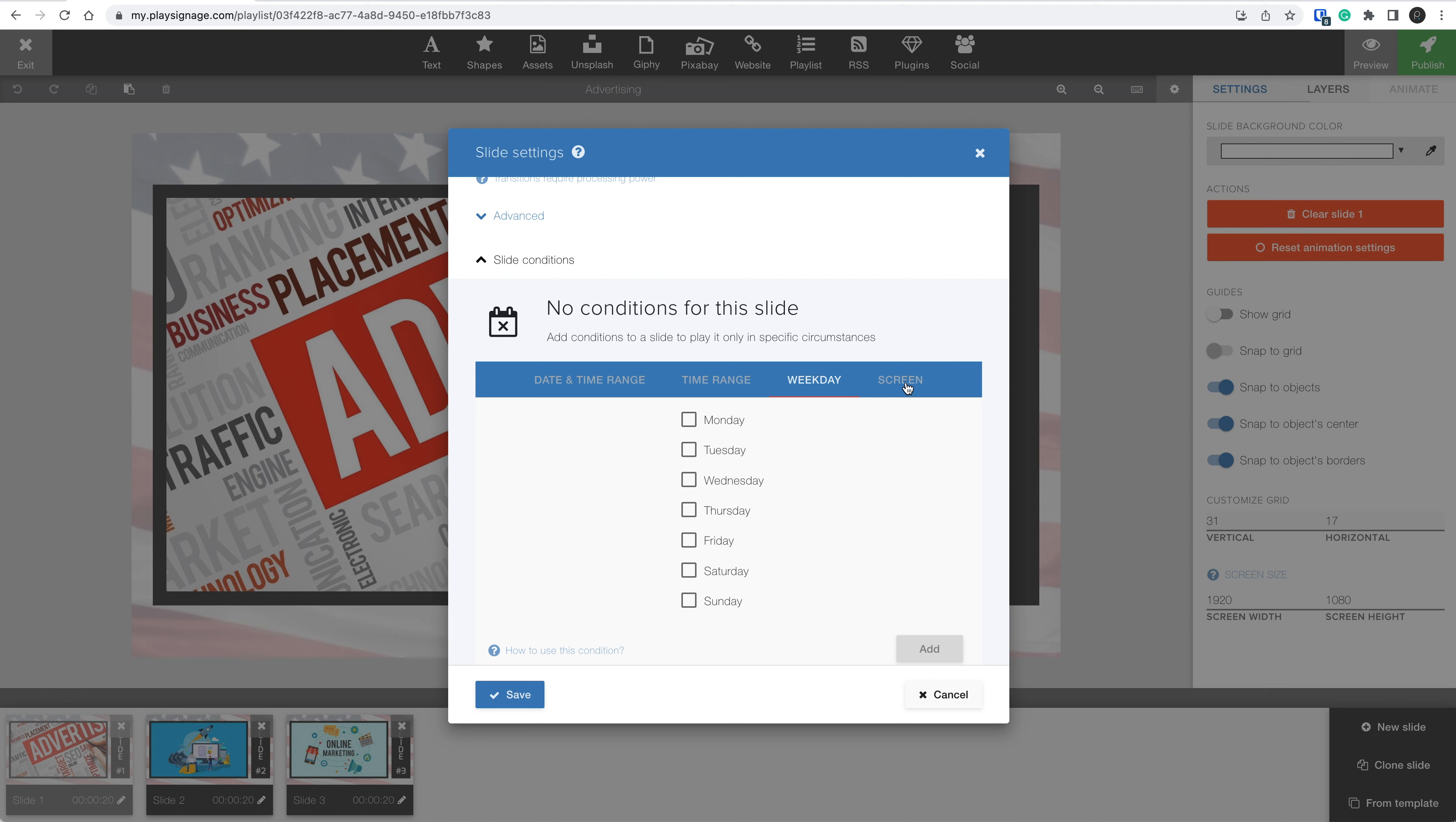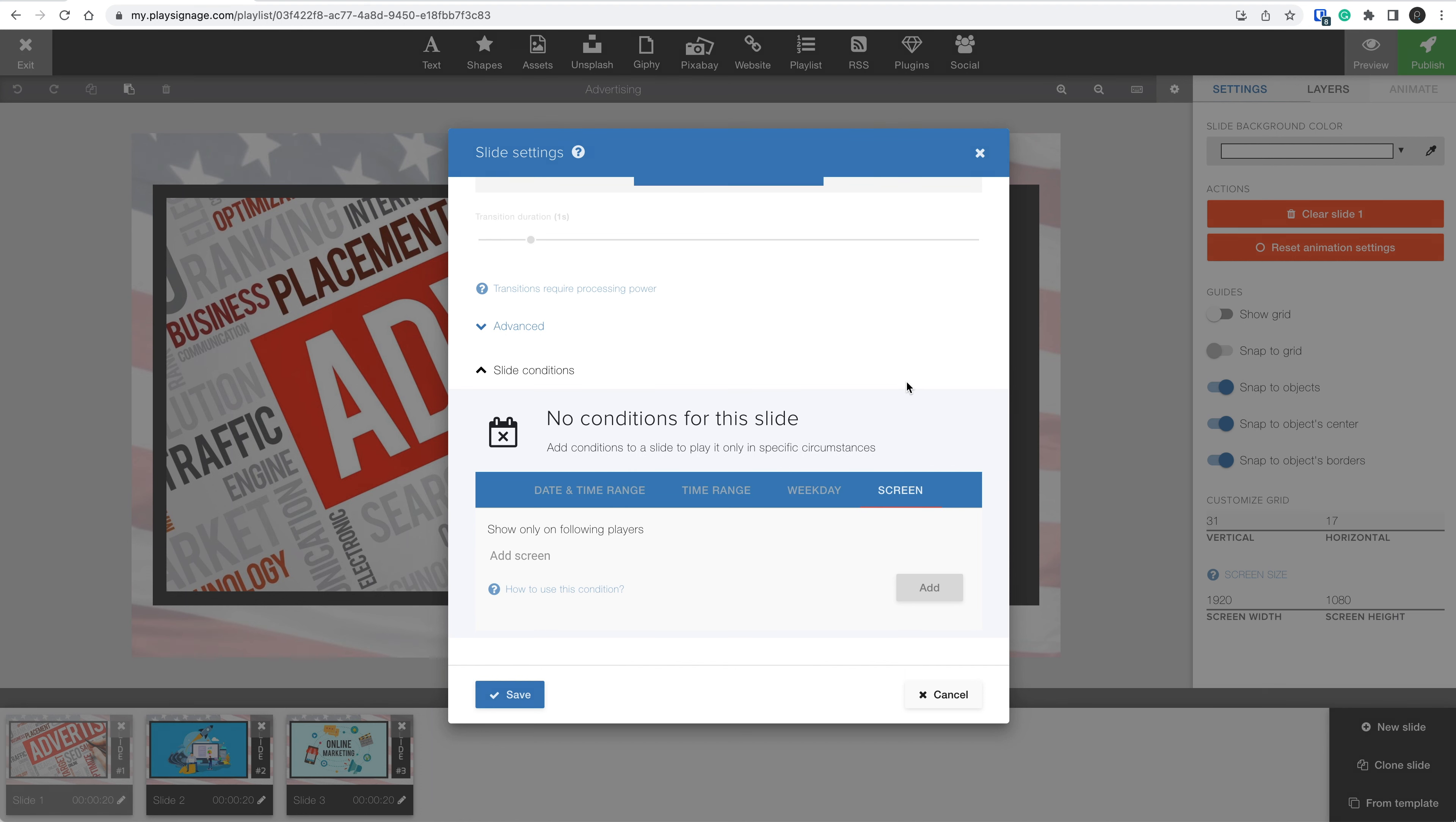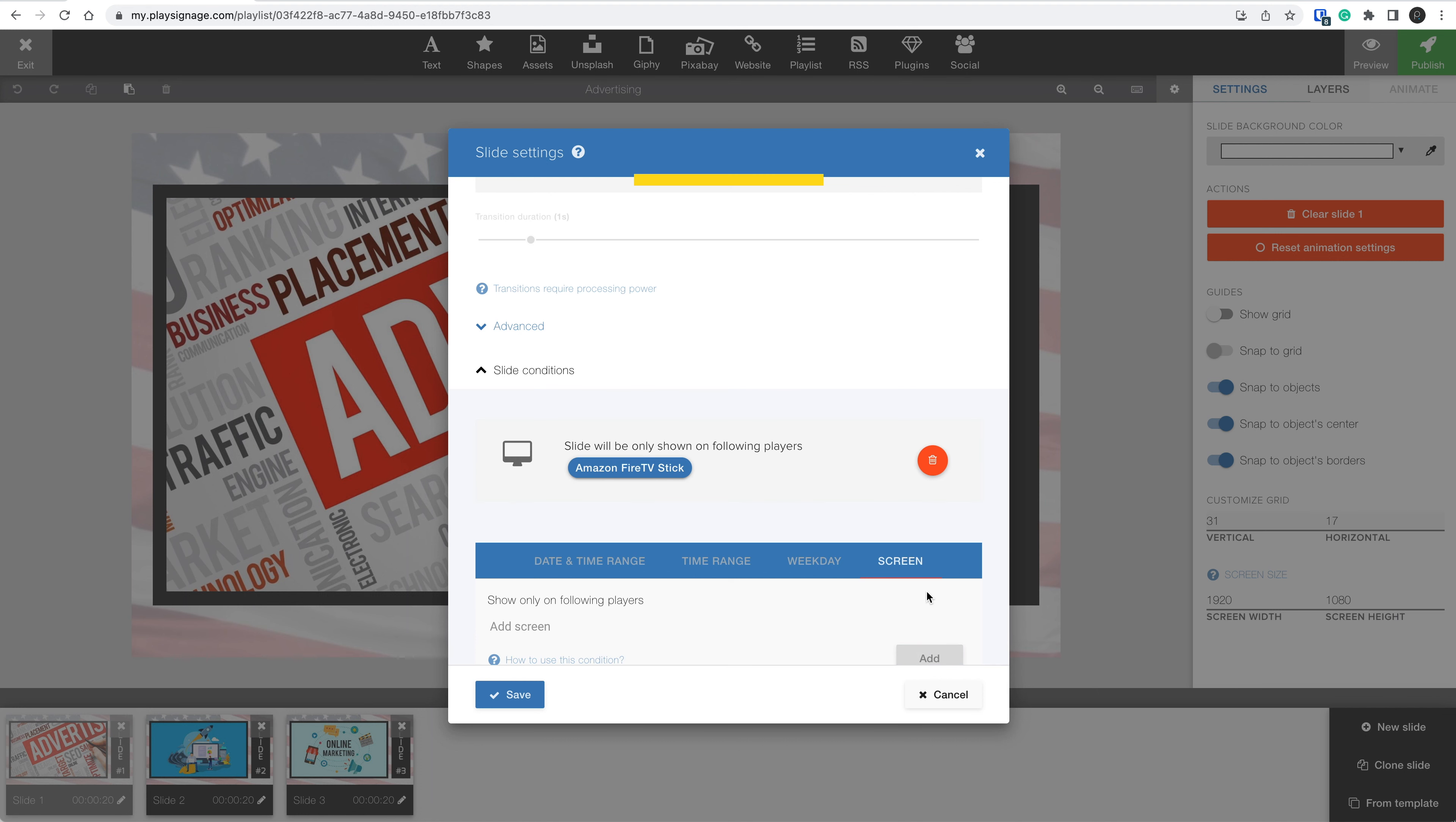The last type is screen. The screen slide condition lets you play specific slides on specific screens. For example, if you have a playlist that is published on 25 screens, but in different locations, you might have local content that should only play on some of your screens. You simply find your screen or screens and then click Add, and then the slide is only playing on the chosen screens.